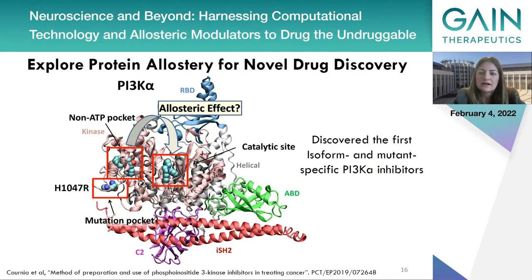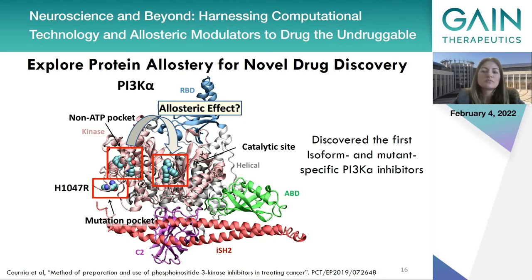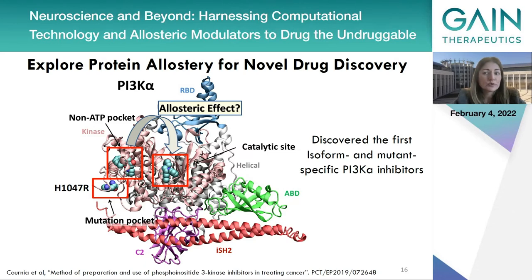One of our own examples involves modulating the activity of PI3 kinase alpha, a known oncogene, with the first isoform- and mutant-specific PI3K inhibitors discovered, showing excellent in vivo efficacy against PI3K mutant-dependent tumors in genetically modified mouse models. An allosteric site is more specific to this individual protein, potentially leading to safer medicines, as the isoform-selective inhibitor cannot inhibit PI3K beta, gamma, or delta.